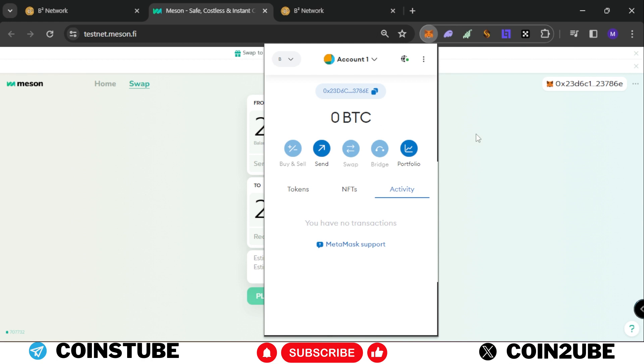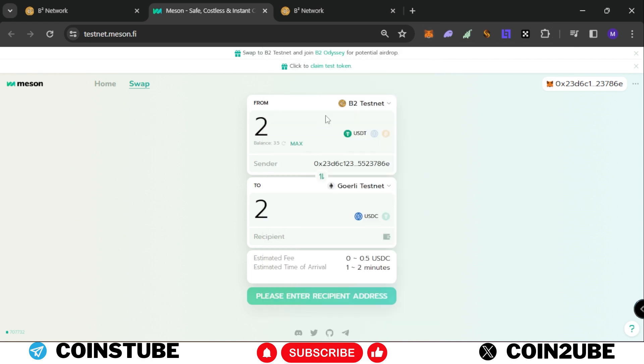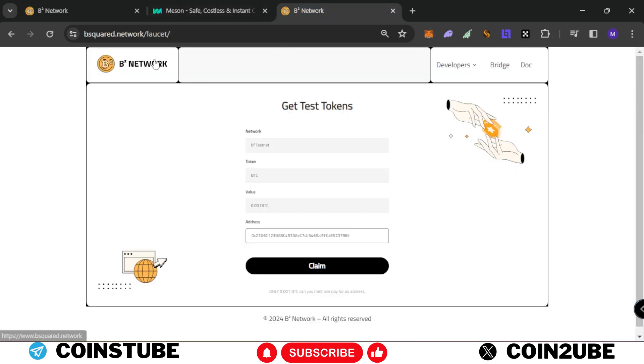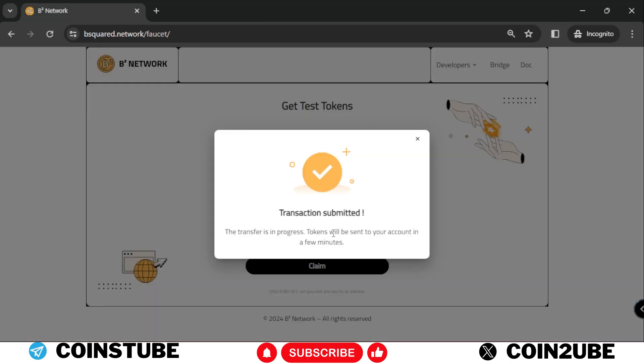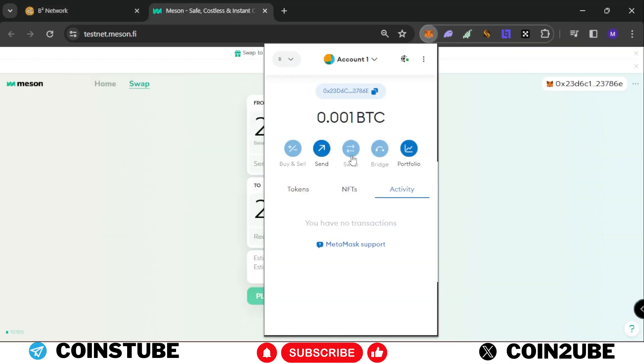We go to this website of B squared - this is a faucet providing 0.001 BTC. Put your MetaMask address here and click on claim. Now the transaction has been submitted and our testnet tokens will arrive shortly on MetaMask wallet. As you can see, we have received 0.01 BTC testnet on our MetaMask.